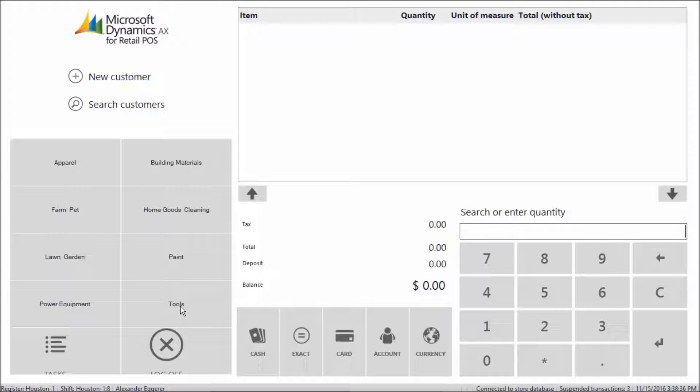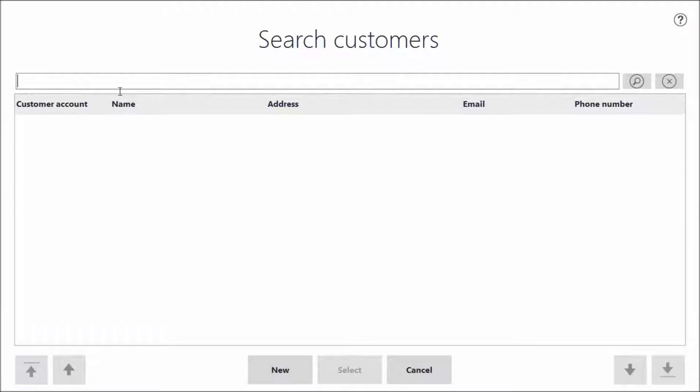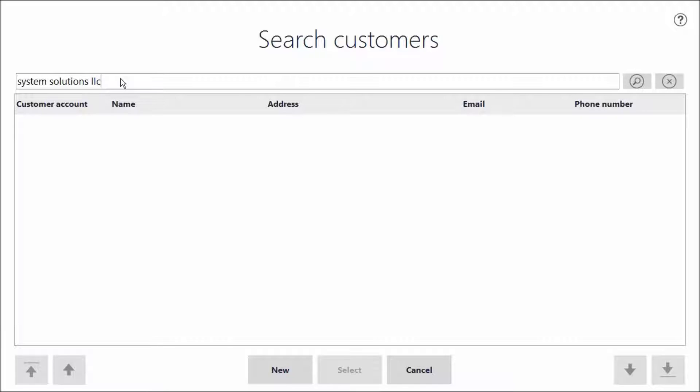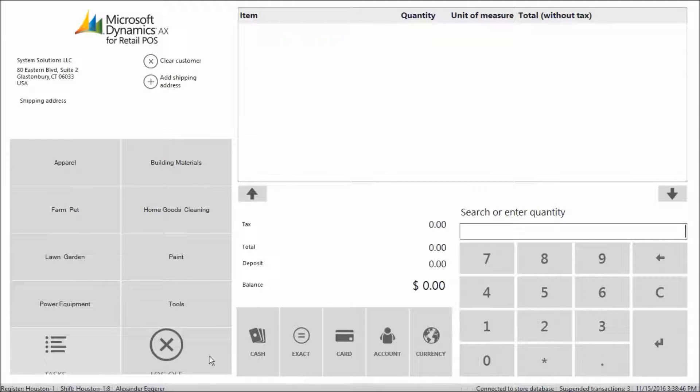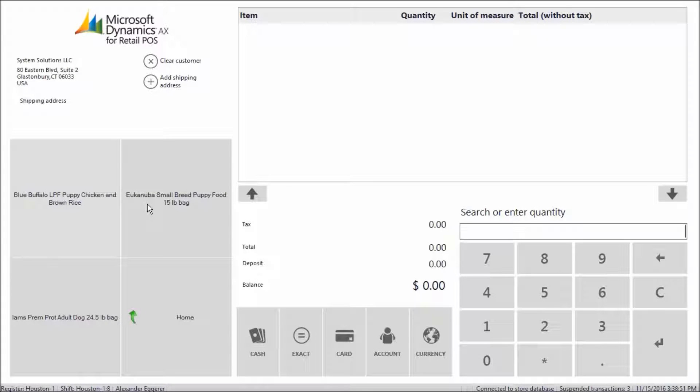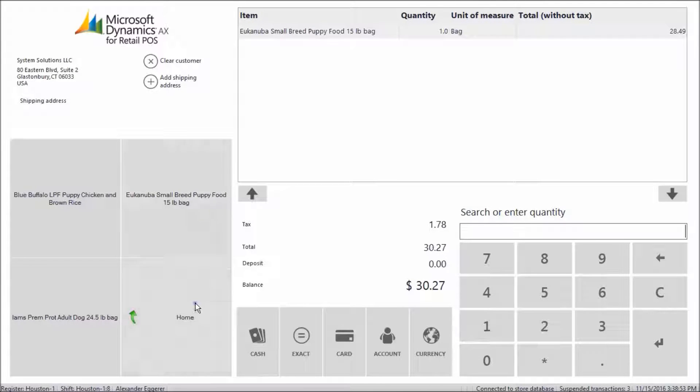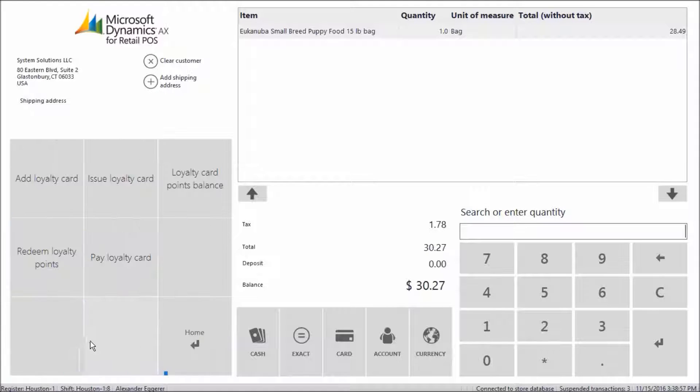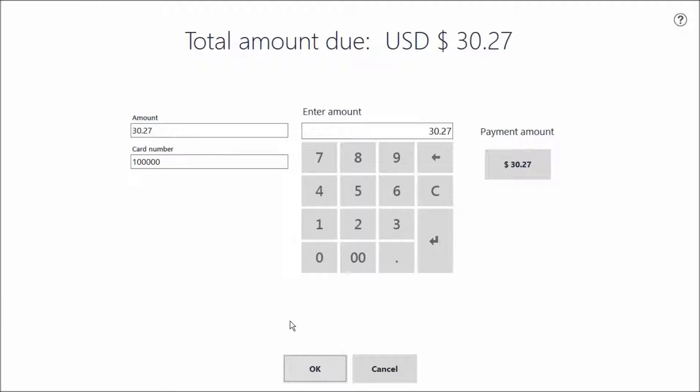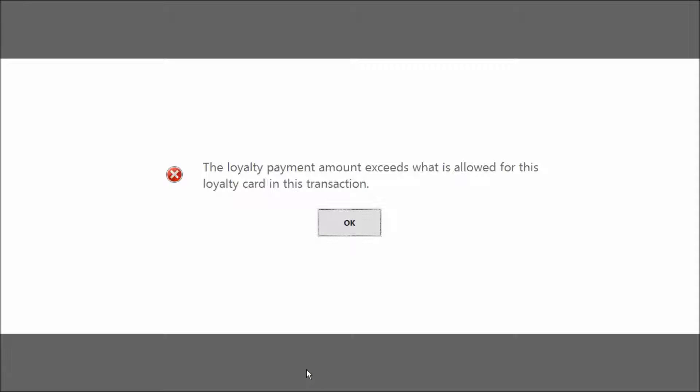Now, we'll have the same customer try to redeem her rewards by purchasing a different brand of dog food. As you can see, Microsoft AX shows an error as she cannot pay for this item with her current loyalty points because it does not qualify for the reward.